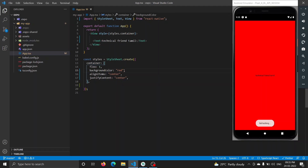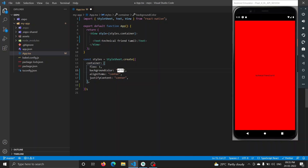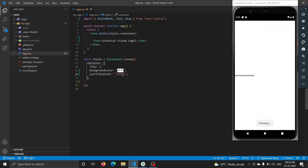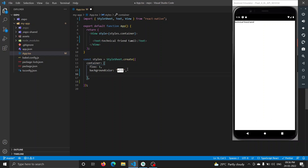Now we change the background color. Let's change the background color — the first change is color. We have to change the background colors. It shows how to change the background color in the index file. As soon as you send a background color value, you can see it.